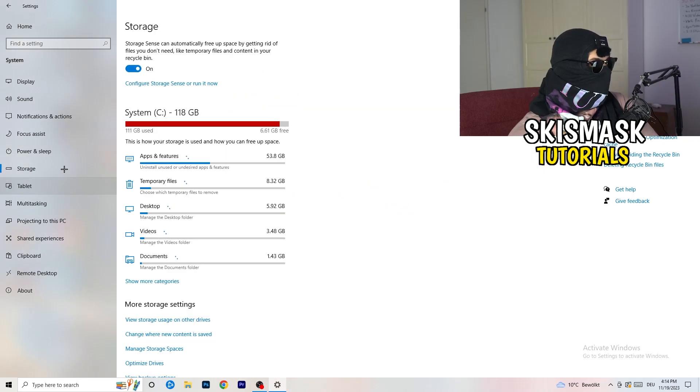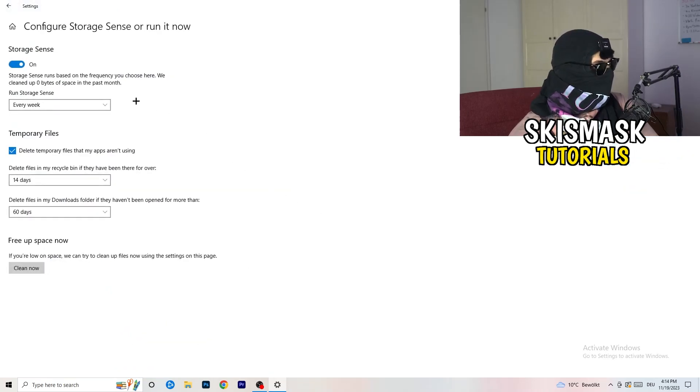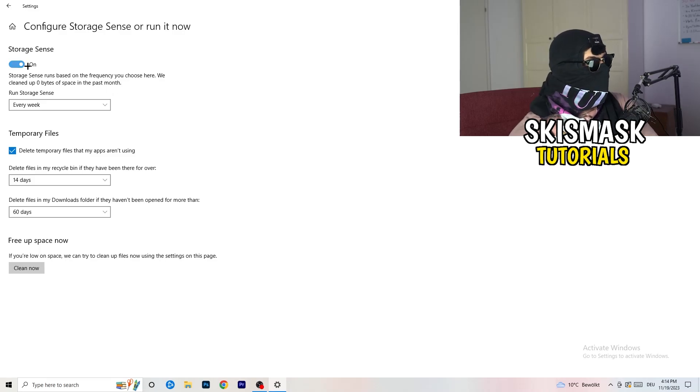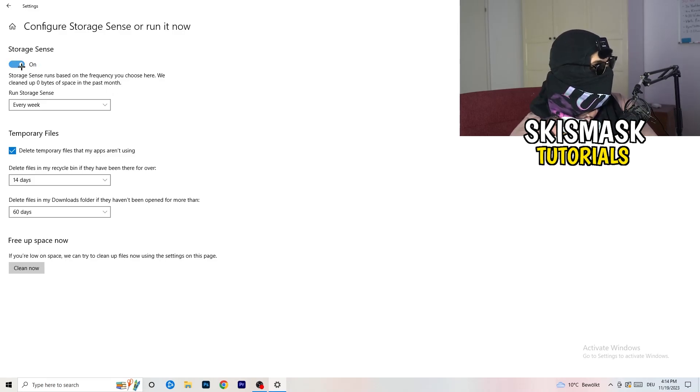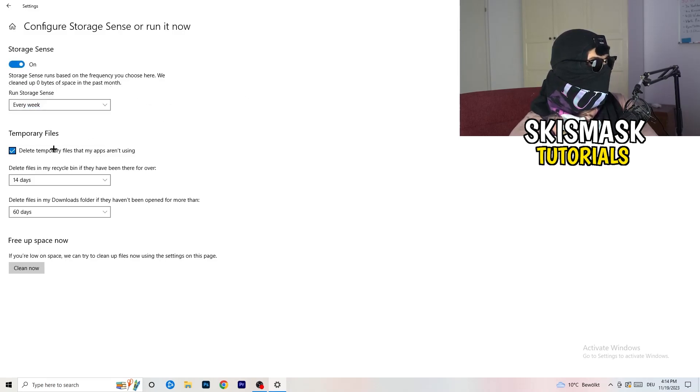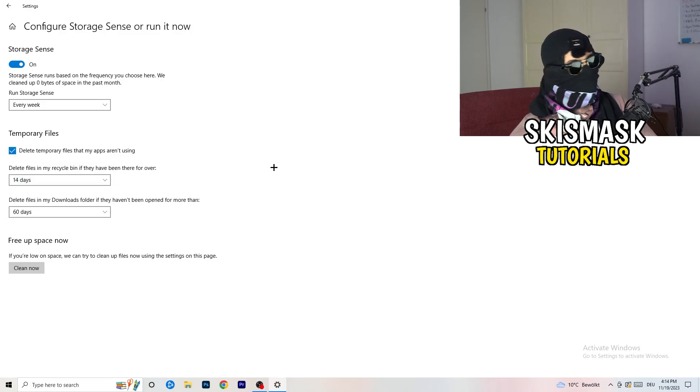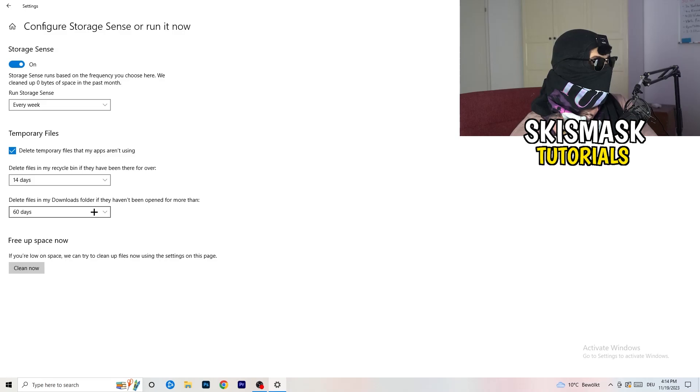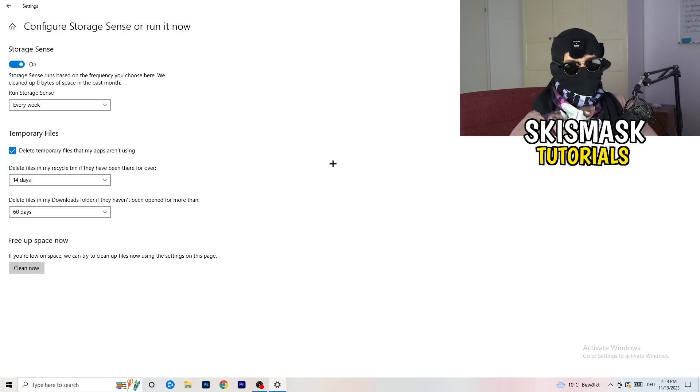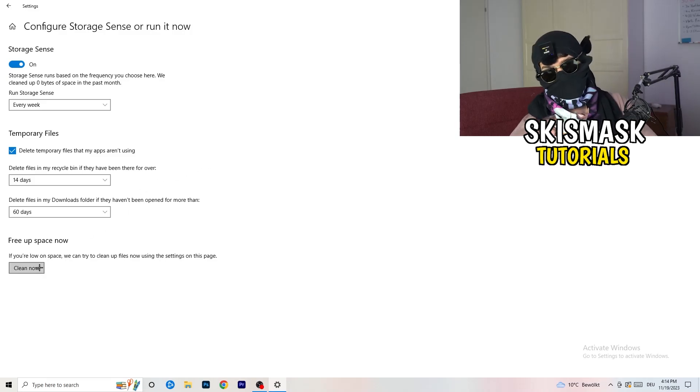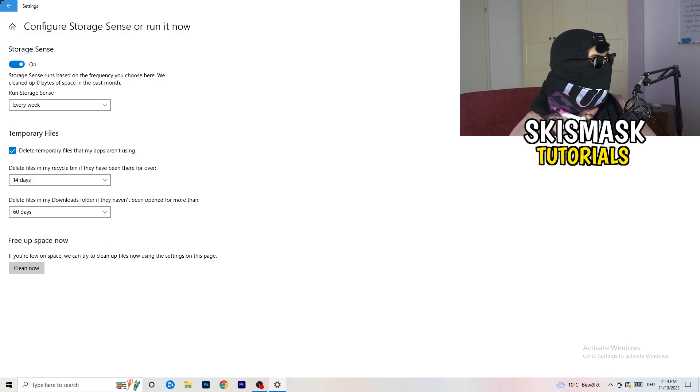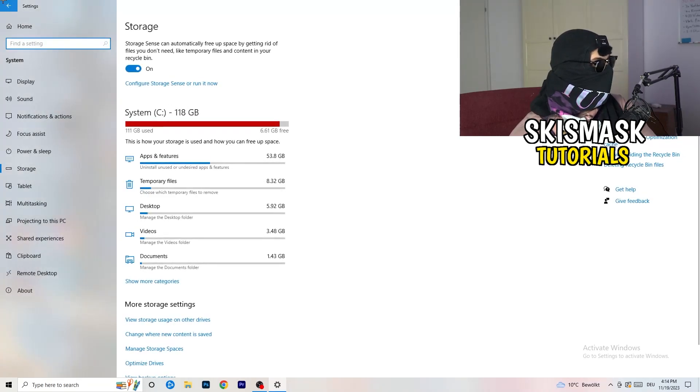Once you're finished with that, close this and go to storage. Go to the blue printed text where it says configure storage sense or run it now. Now you basically need to copy my settings. Turn it on. Next thing is run storage sense where you're going to click onto every week. Check delete temporary files that my apps aren't using. Delete files in my recycle bin if they haven't been there for over 14 days for me. And delete files in my downloads folder if they haven't been opened for more than 60 days I would say, just to be on the safe side. Afterwards, you're going to click on clean now.